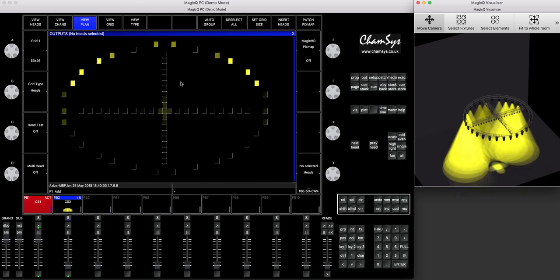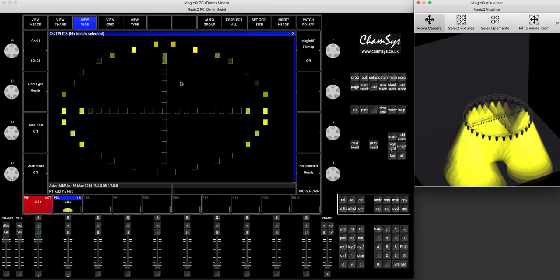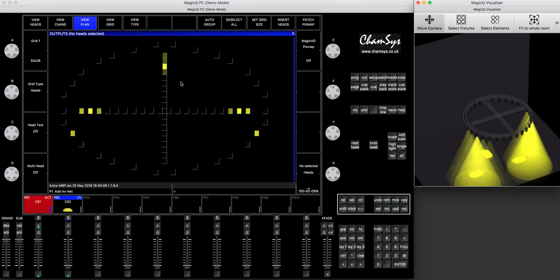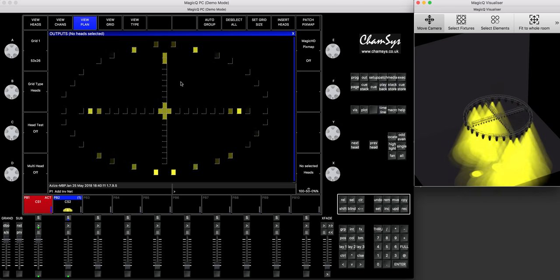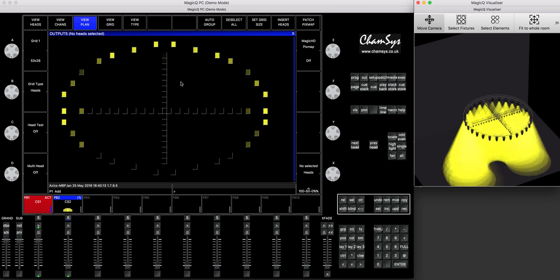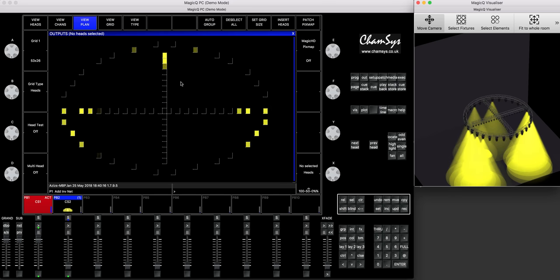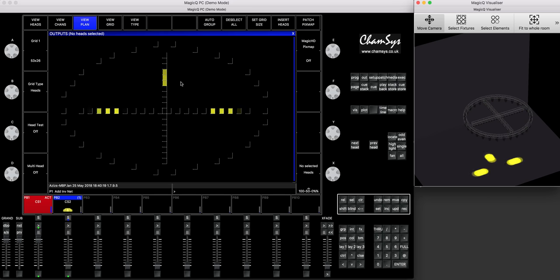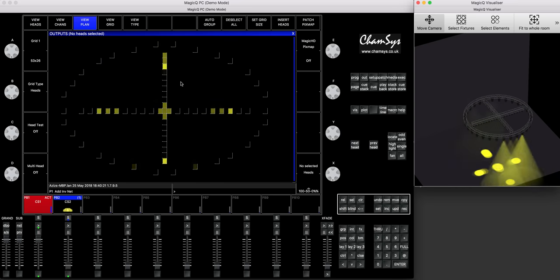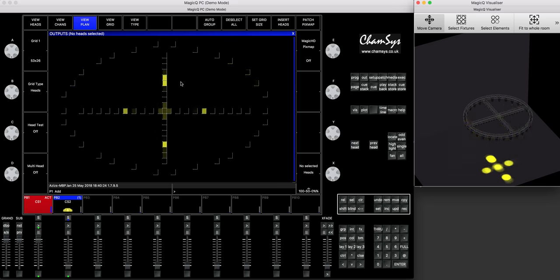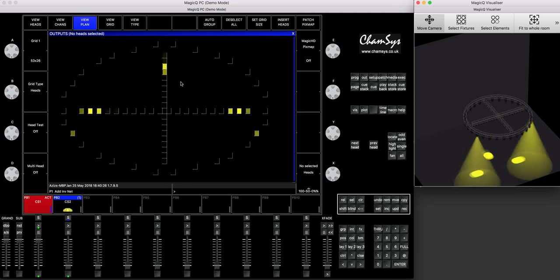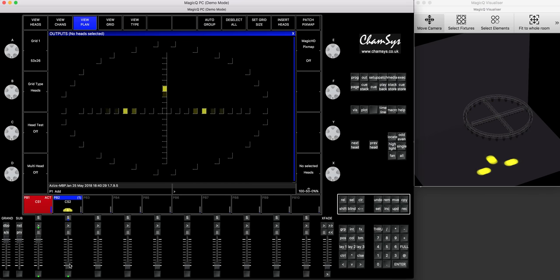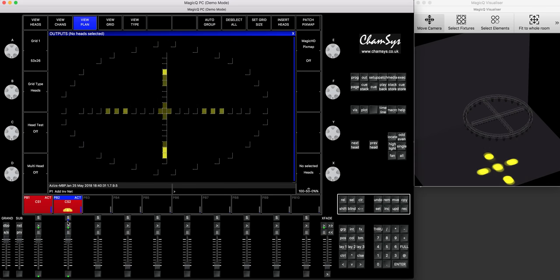For this we're going to be using random fixtures. I will use some Chauvet MAC2K Maverick MK2 spots, and I'll use some ChromaQ fixtures. Again, that could be anything, but I'll be using two different types of fixtures, because I'll tell you how to run different types of fixtures in the pixel mapper. So, for example, the Maverick MK2 spots, they are CMY fixtures, they have a CMY filtering system.